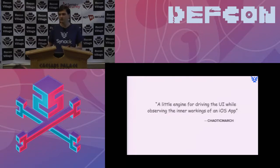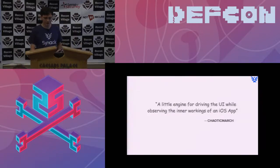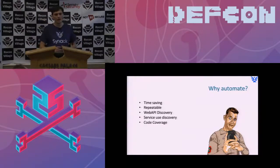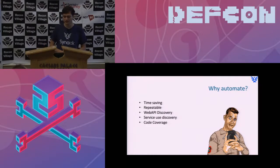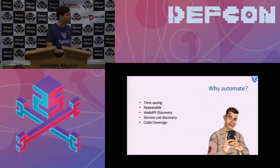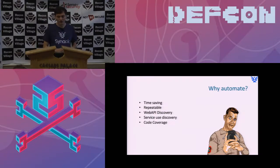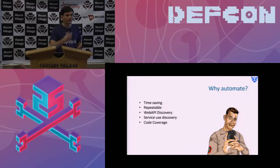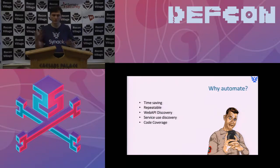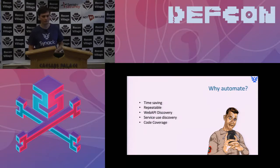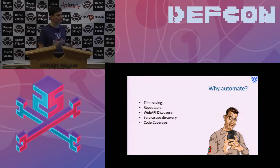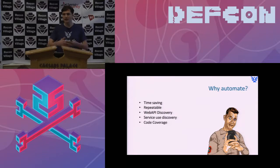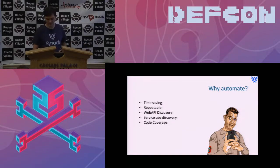So I built a tool called Chaotic March, and this tool essentially injects inside of the application and will trigger various events. Why would I want to do that? I mean, it's time-saving, it's repeatable, which is very important to me. It's a good way to discover web APIs or things that the application is trying to interface with or internally which services it's trying to interface on the device itself. And like I said before, it's good for coverage information. Have I observed the entire attack space of this application?